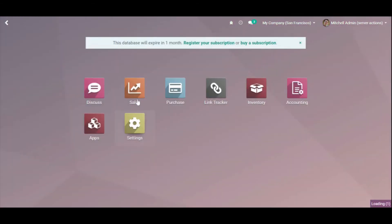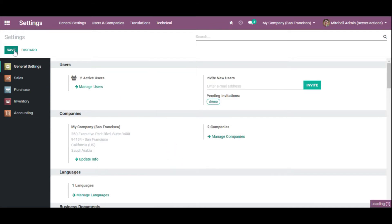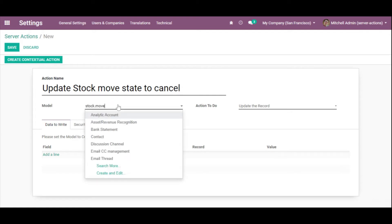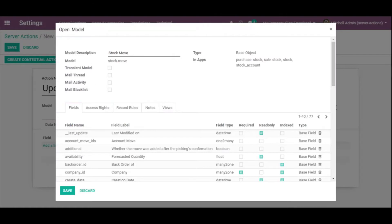Now go to Settings, then Technical Settings, and click Server Actions. Let me create a server action. The name will be 'Update State to Cancel'. Here is the Model field — you can see Product Moves and stock.move listed. To make sure the model you enter is correct, click the Edit option and you will see the model name stock.move which you want to add.